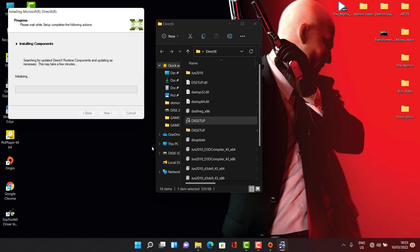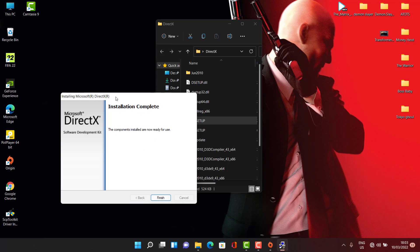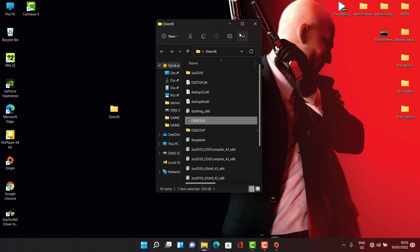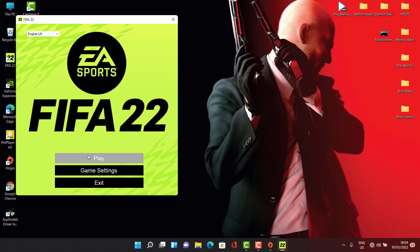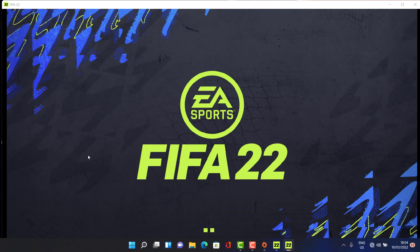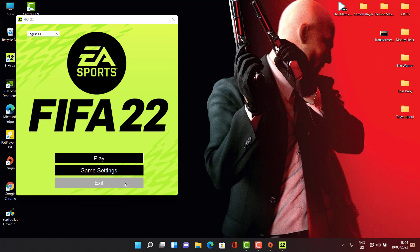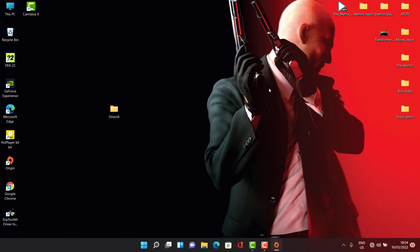Just launch it and leave it for now. Let's install this one first. After we're done it says 'the components installed are now ready for use,' so let's click Finish and try launching the game. It came to launch again and it closes again, so let's go to another step. You could skip this one, but it's important that you install DirectX.